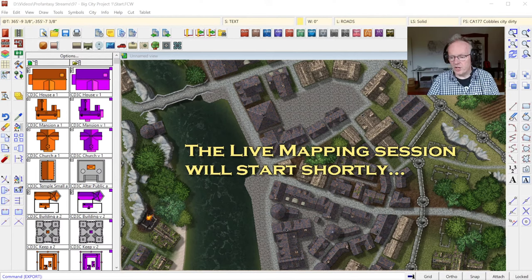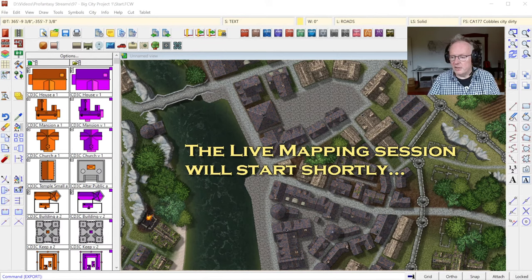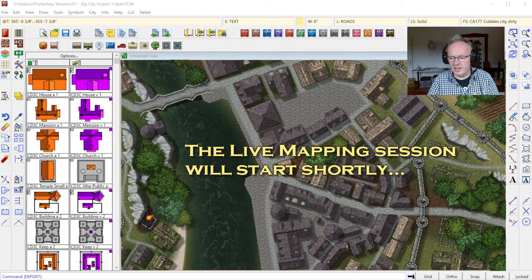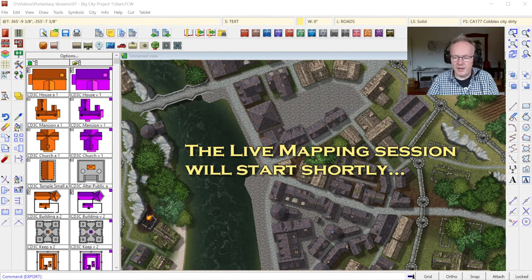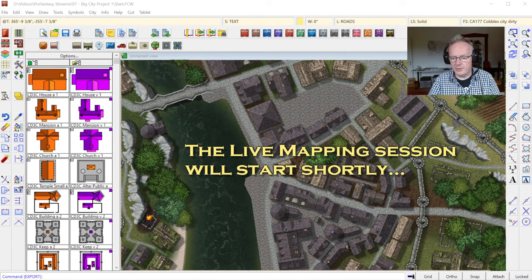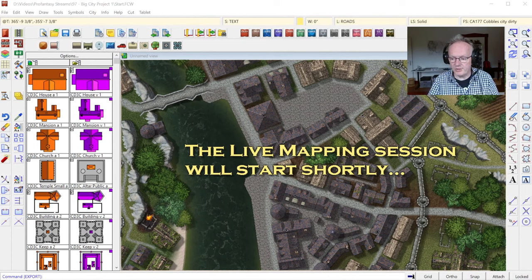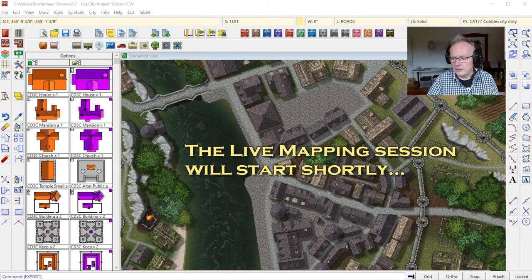I want to do a multi-part project, a larger map over several sessions, and I want to map a fairly large city. Cities are always big projects, or usually are, because they are extensive with lots of detail, lots of people, lots of buildings, and they can be quite a beast to map. I want to show you a bit of my process.